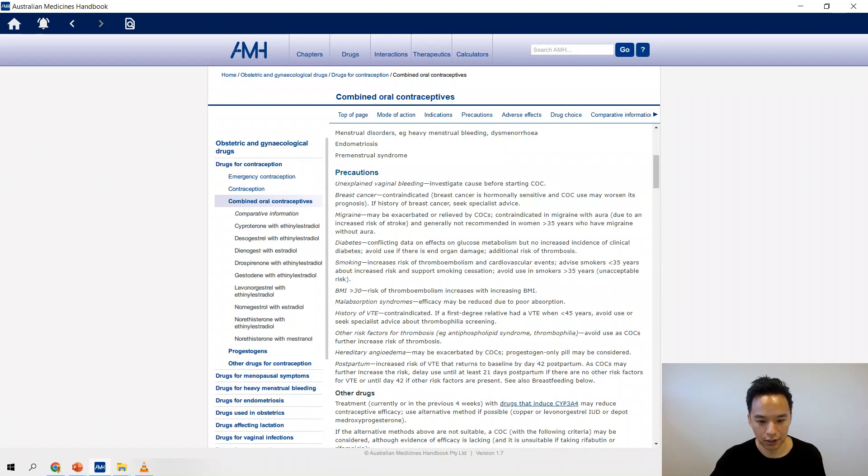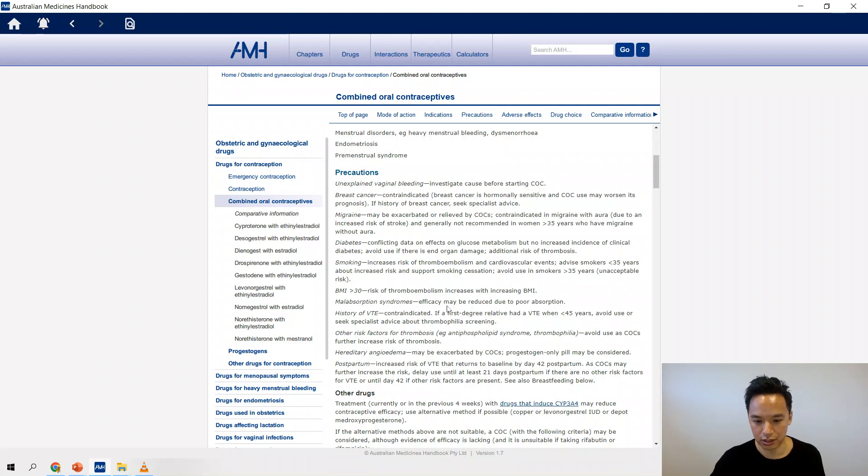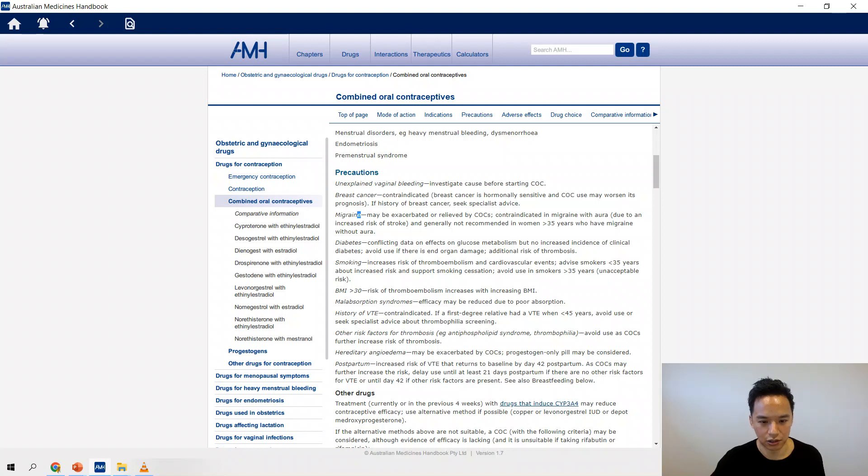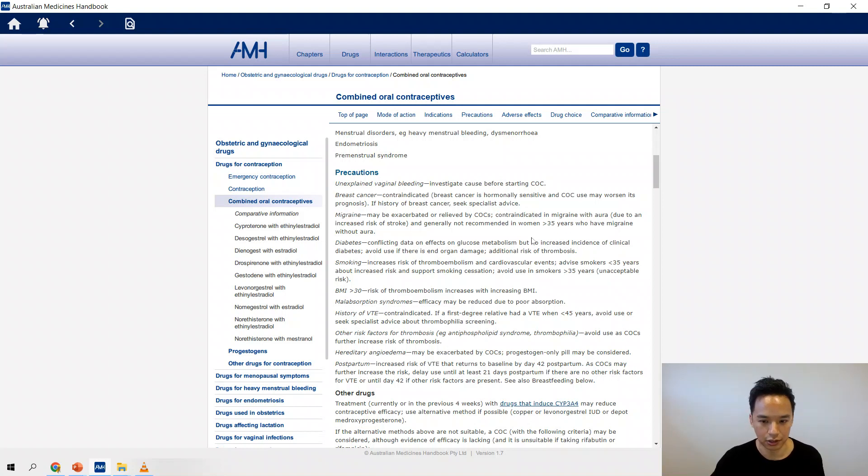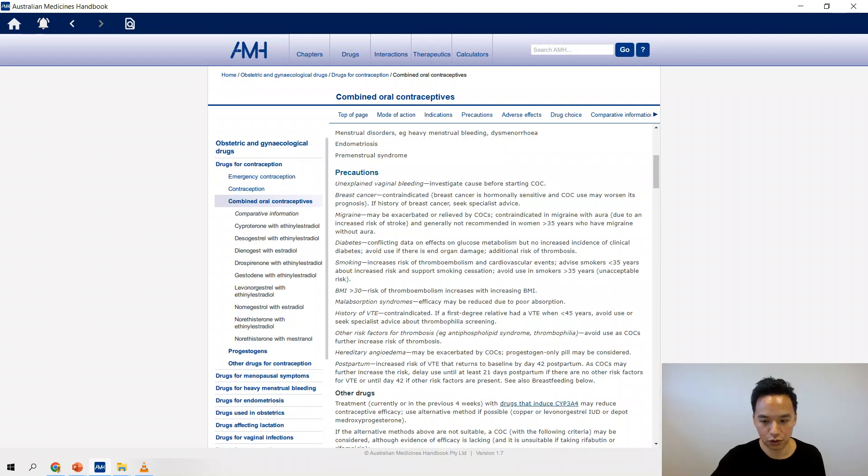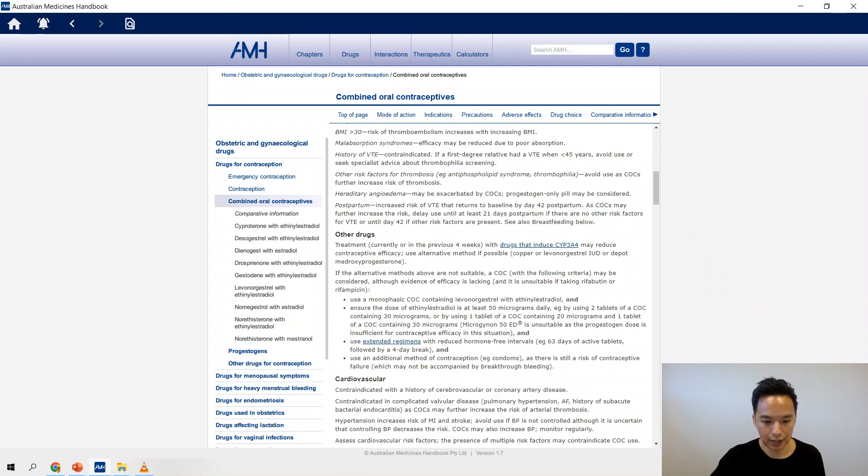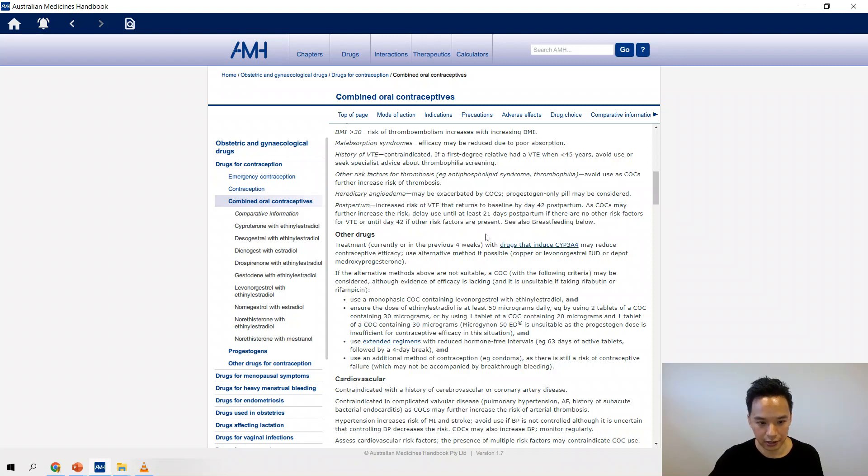Say, for example, someone's put on a combined contraception pill and they had a history of VTE. If you didn't know that, you would see that here. Pretty sure that was in an exam not too long ago. Same thing if they had a history of migraines - you need to know that it's contraindicated. So stuff right before the individual drug monographs are good.